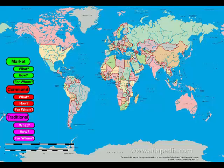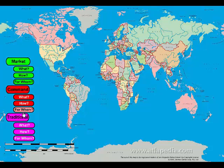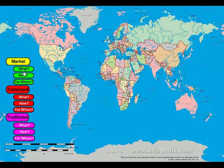There are four types of economic systems: market economies, command economies, traditional economies, and what we call mixed economies, which mixes in market, command, and traditional.